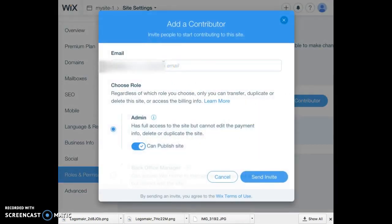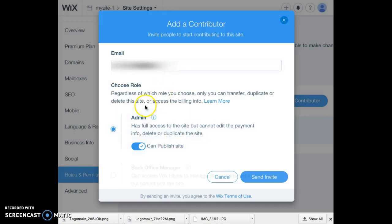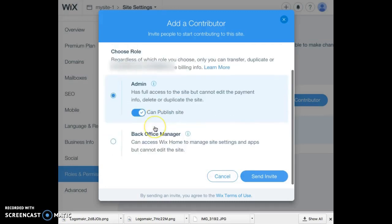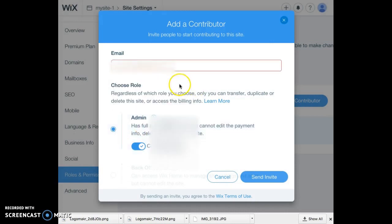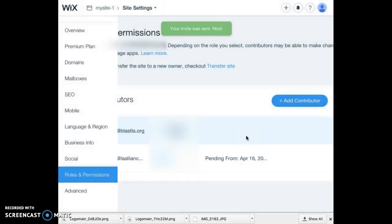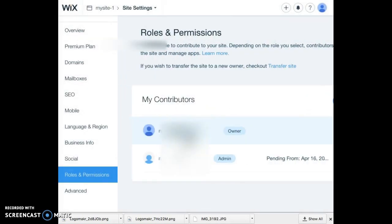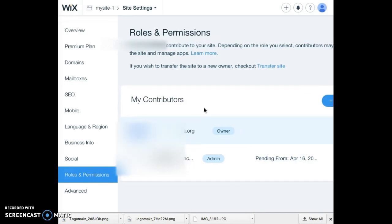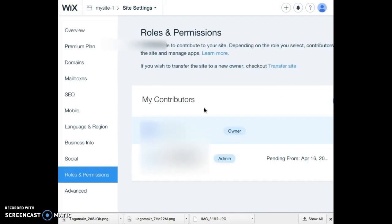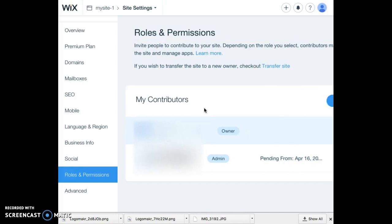You're going to add the emails of the people that are in your group so that everyone has access to the website. Make sure that they are all administrators so that they can edit the site and also publish it. You have to include each contributor one at a time, so just make sure that you share it with everybody in your group. Your group members need to log into their emails and click on the link that was sent to them so they can open the website in Wix. And that's it.